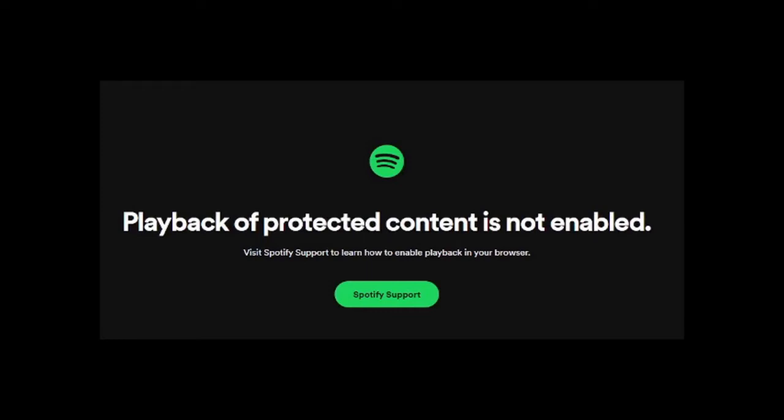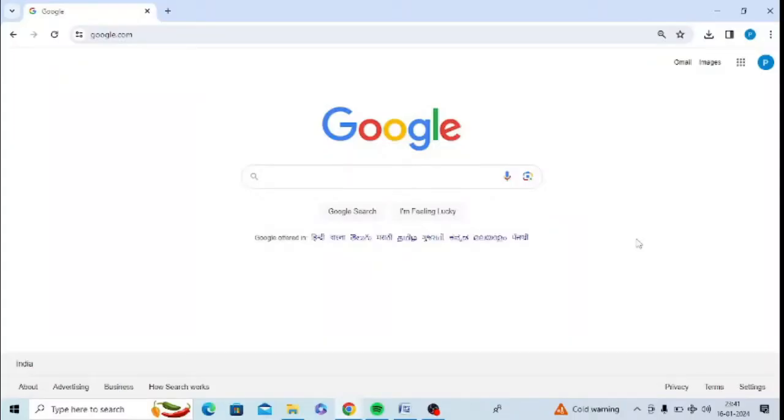I am getting 'playback of protected content is not enabled' error message in Spotify web player, so I will give you its best solution for Google Chrome. First of all, you need to open Google Chrome. At the top right hand side you can see three dots. You need to click on this.